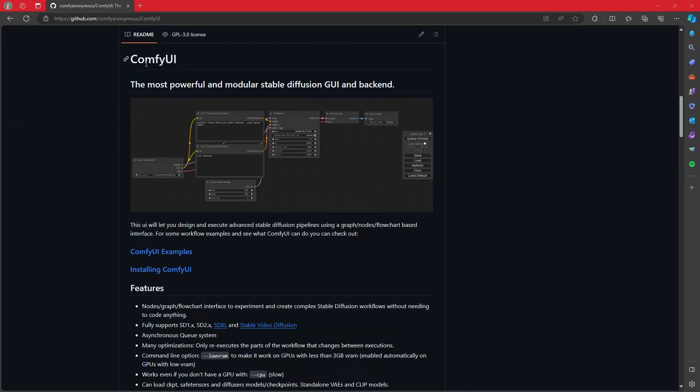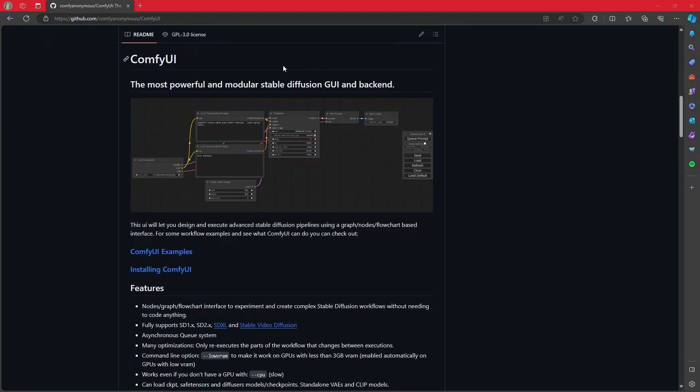So today we're going to take a look at setting up Comfy UI in Windows on AMD cards. Not that long ago, I don't think this was possible. So let's take a look at how to get this all set up and running.